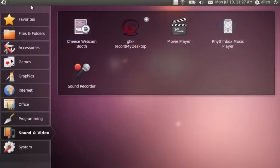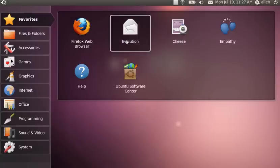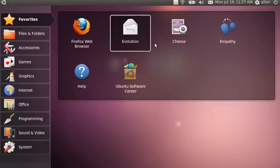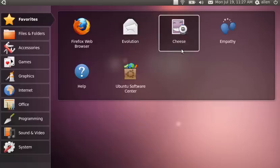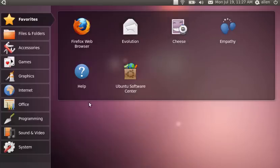Okay, I installed GTK record my desktop. So now we're gonna look at some of the features, see what's changed. Under favorites, the usual suspects here.